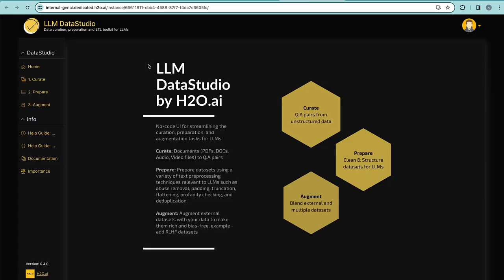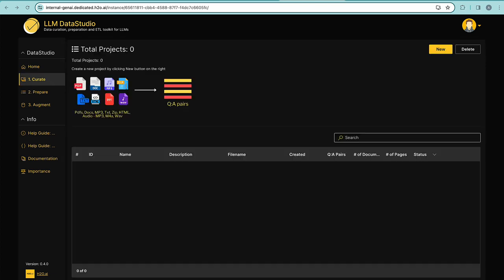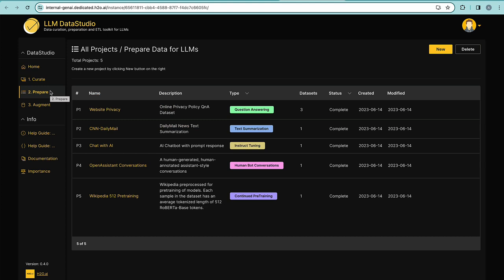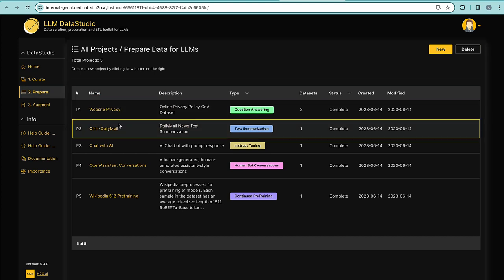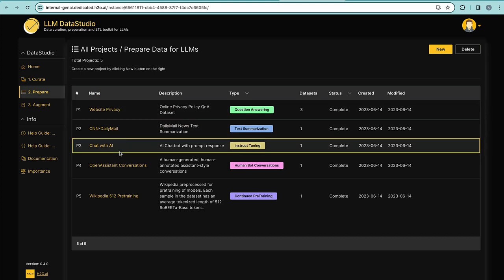H2O LLM Data Studio allows the user to curate from existing data they would like to use or prepare from existing data that they want to clean and structure for their downstream task. In addition to that, they can augment their data with external open-source data of various sources. The user can use their own unstructured data to create Q&A pairs. The format of the data can be varied: PDF, docs, MP3, etc. The user can also choose to prepare existing data that were pre-loaded to use further down the line for the task at hand, question answering, chatbot conversation, or instruction.